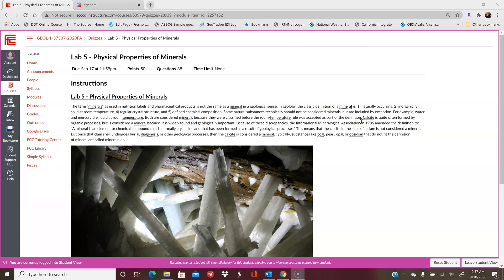Hi, welcome back to Kirstie's Classroom. We are working on Lab 5 this week, which is Physical Properties of Minerals. So this video will help you navigate this lab as you're working with it.